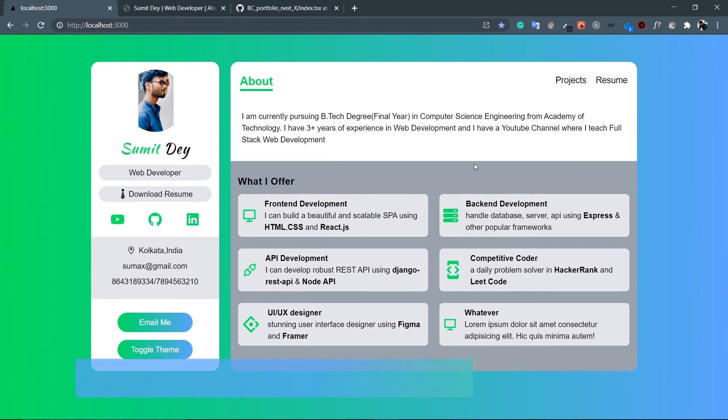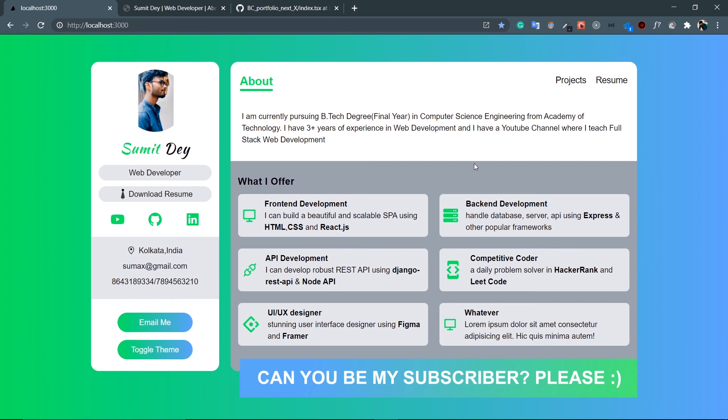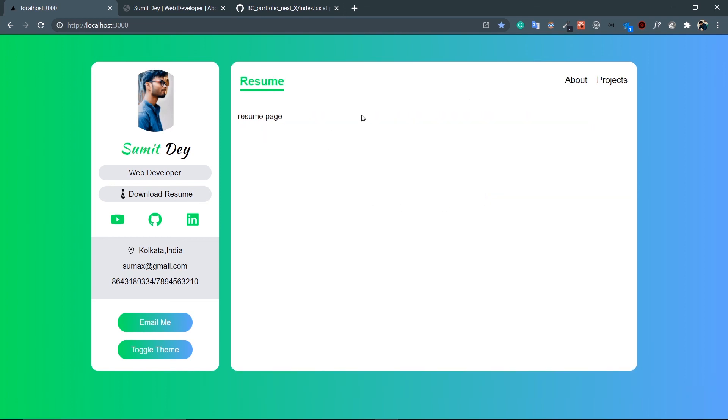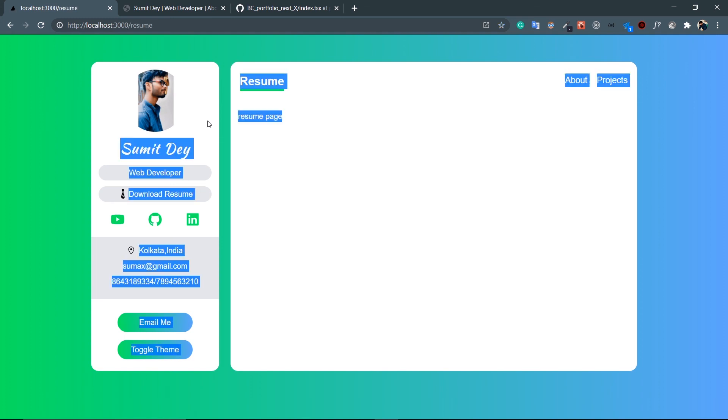That's it for this video. If anything needs refactoring, I'll do that in the last video of this series. In the next video we're going to design the Resume page. If you're enjoying this project, please let me know - give me some sort of motivation. See you in the next video, bye.